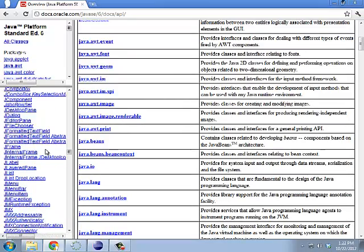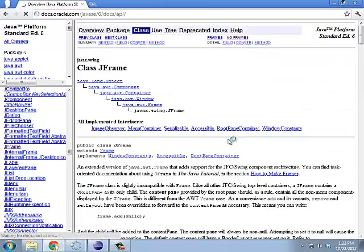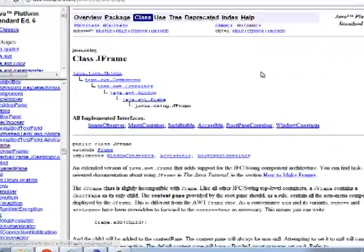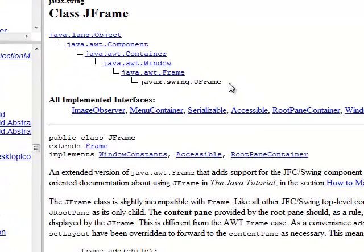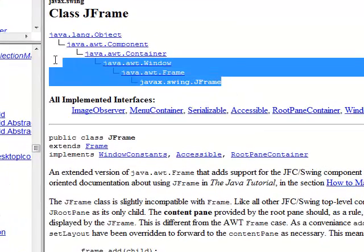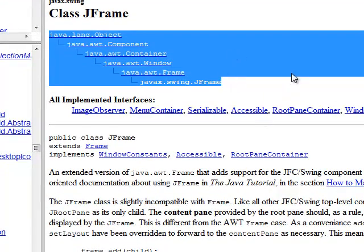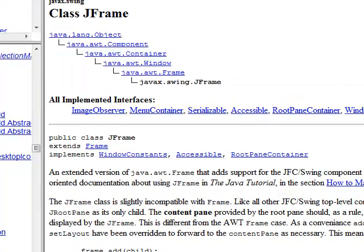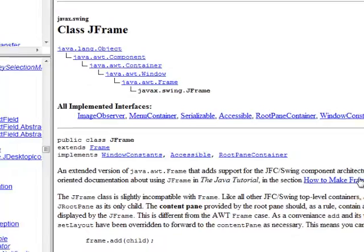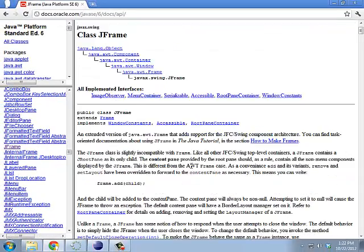So, for example, if I go look at JFrame. Wow. Look at all these parents it has. Anyway. Notice at the top of this it has a little tutorial on how to make frames. Well, that's kind of useful. Maybe we should use that at some point.